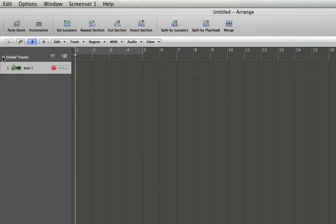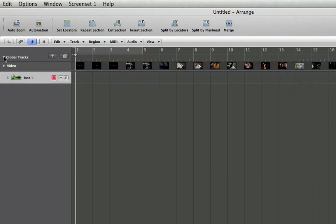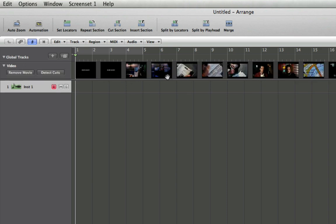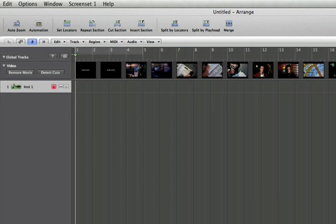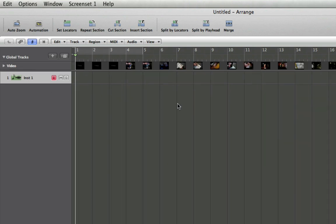And also we can view the video and the frames in the global tracks. It automatically creates a video global track for us when we import a film, so you can get a kind of thumbnail view of the various images through the video here.